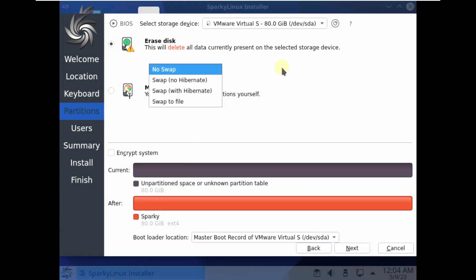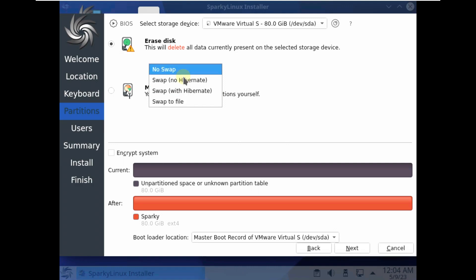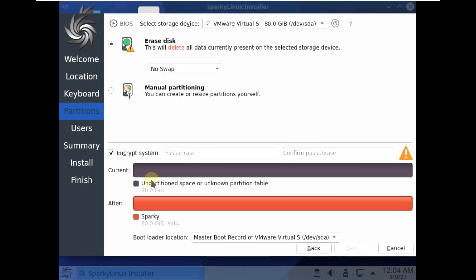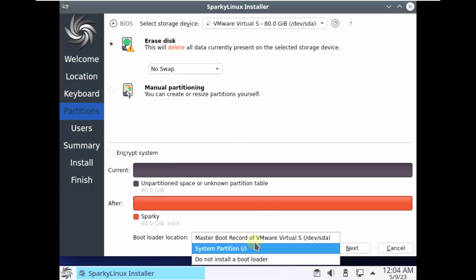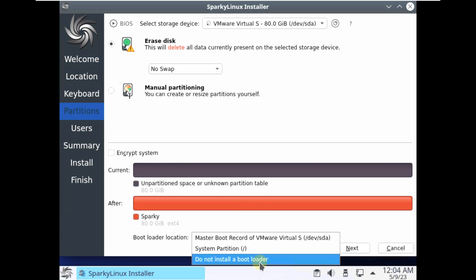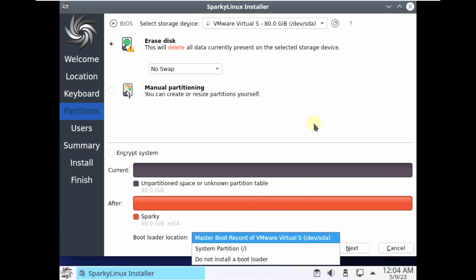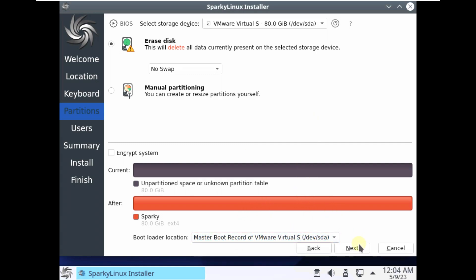I'm choosing erase disk for the sake of the video — I'm not going to actually install it on my virtual machine. You can also choose to encrypt by providing two matching passwords in the two boxes. The bootloader location can be set to default or customized later. It's clearly up to you to customize anything you want.